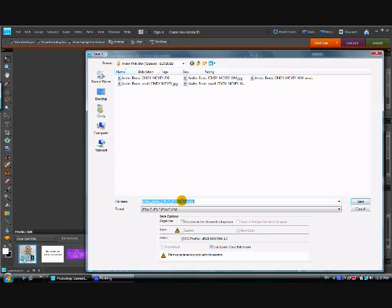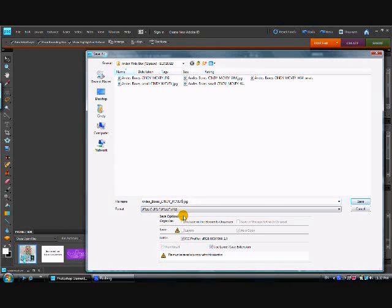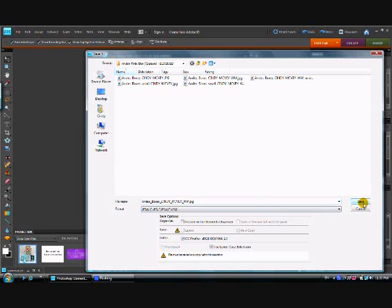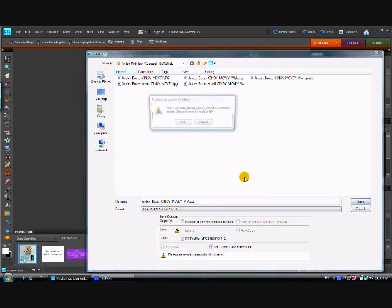But what I want to do is I want to name it so that I know it's watermarked. So I'm going to go in and I'm going to change that. And I do that by putting WM. That indicates to me that it's been watermarked. And now I can hit save.